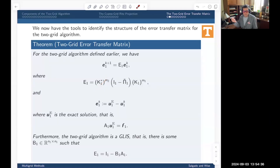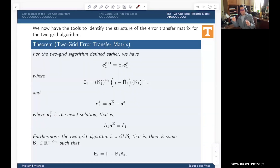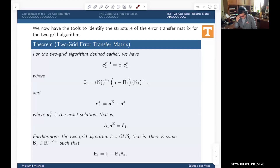The two-grid error transfer matrix is: k1*^m2 times (I - π1_tilde) times k1^m1. The first factor k1*^m2 corresponds to post-smoothing — raised to the m2 power because we do m2 post-smoothing steps; if m2 = 0, this is the identity. The middle factor (I - π1_tilde) is the coarse-grid correction error matrix. The last factor k1^m1 is the pre-smoothing error matrix — raised to m1 because we do m1 pre-smoothing steps.